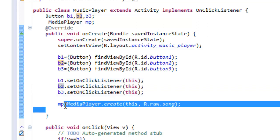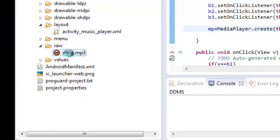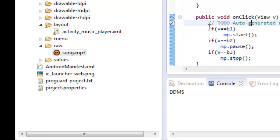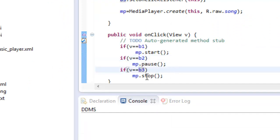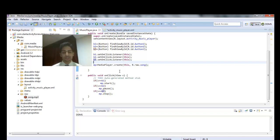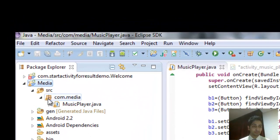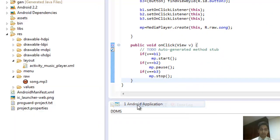I use a reference variable to create the MediaPlayer and place a song in the folder named 'raw'. I place three conditions: if button B1 is pressed, start the song; if button B2 is pressed, pause the song; and if button B3 is pressed, stop the song. This is a very simple application you can create in two or three minutes. To run it, right-click the project and select Run As > Android Application.